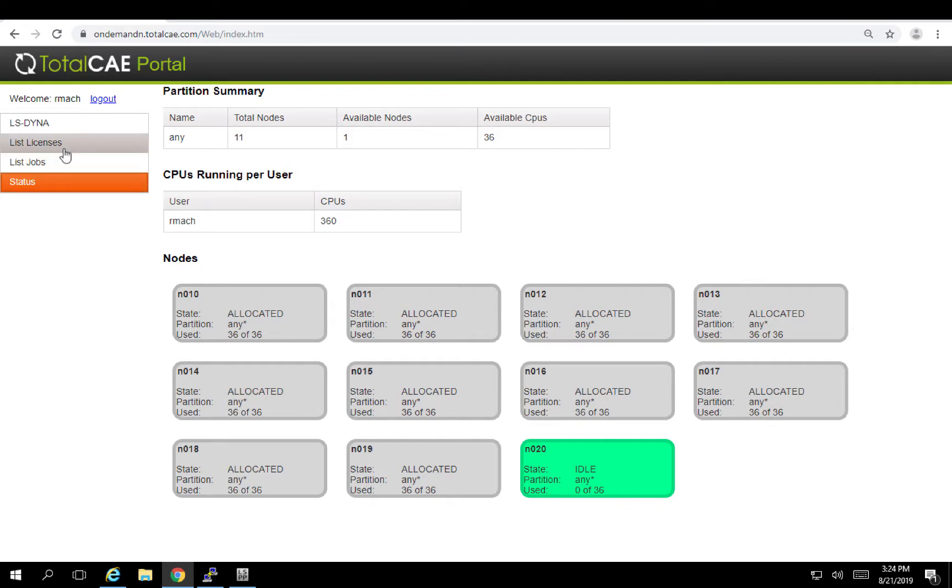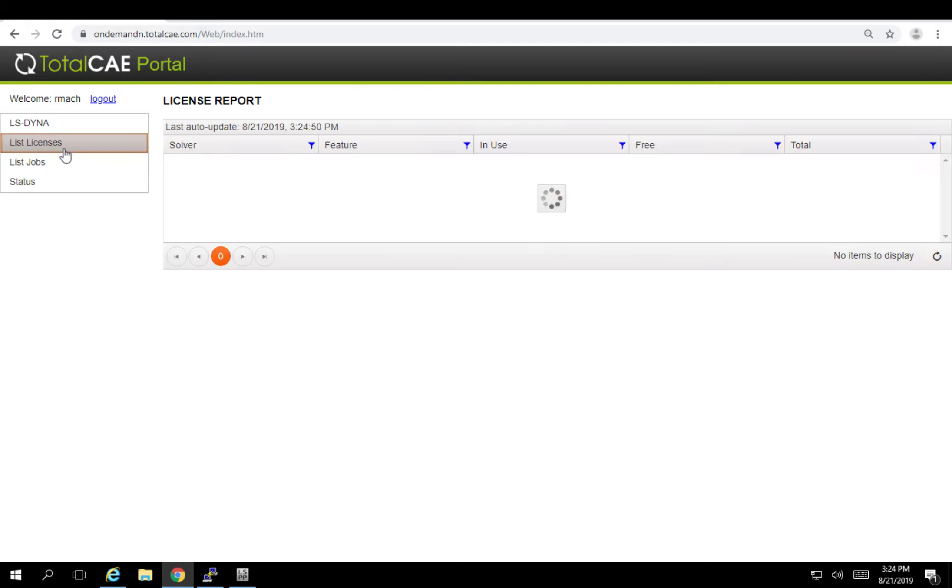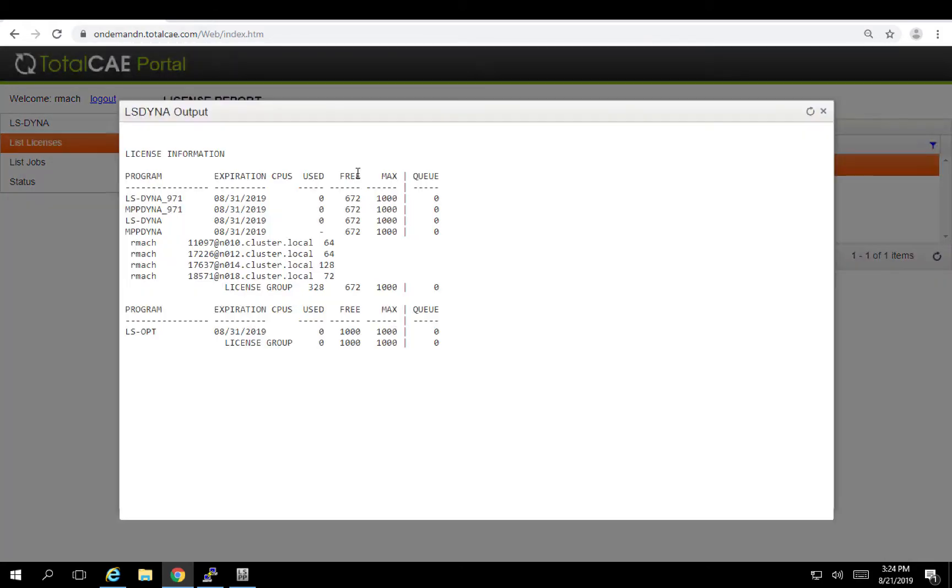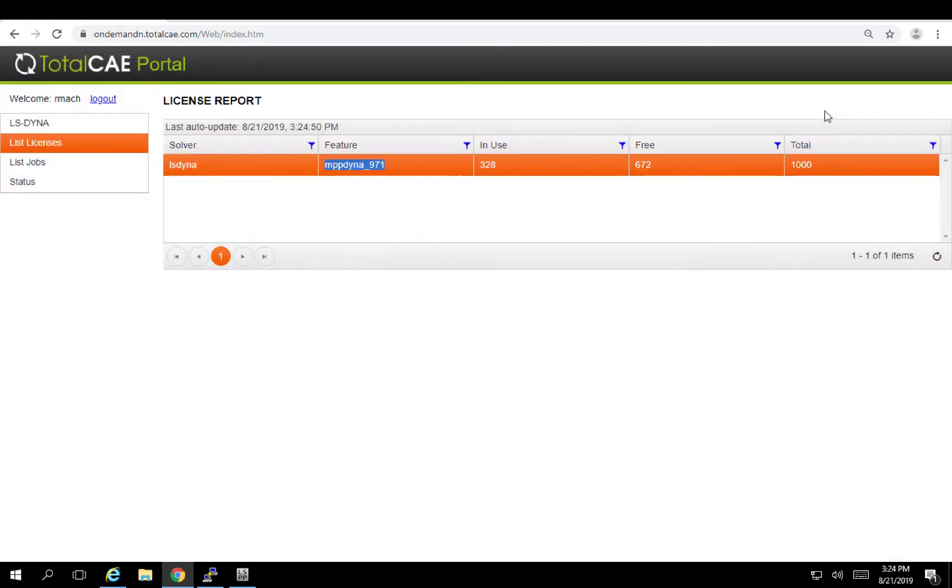Finally, I can also monitor my list of licenses that I have. So I can see how many licenses I currently have free and can query the license server to make decisions about how many licenses I might want to submit if I need to submit right now.